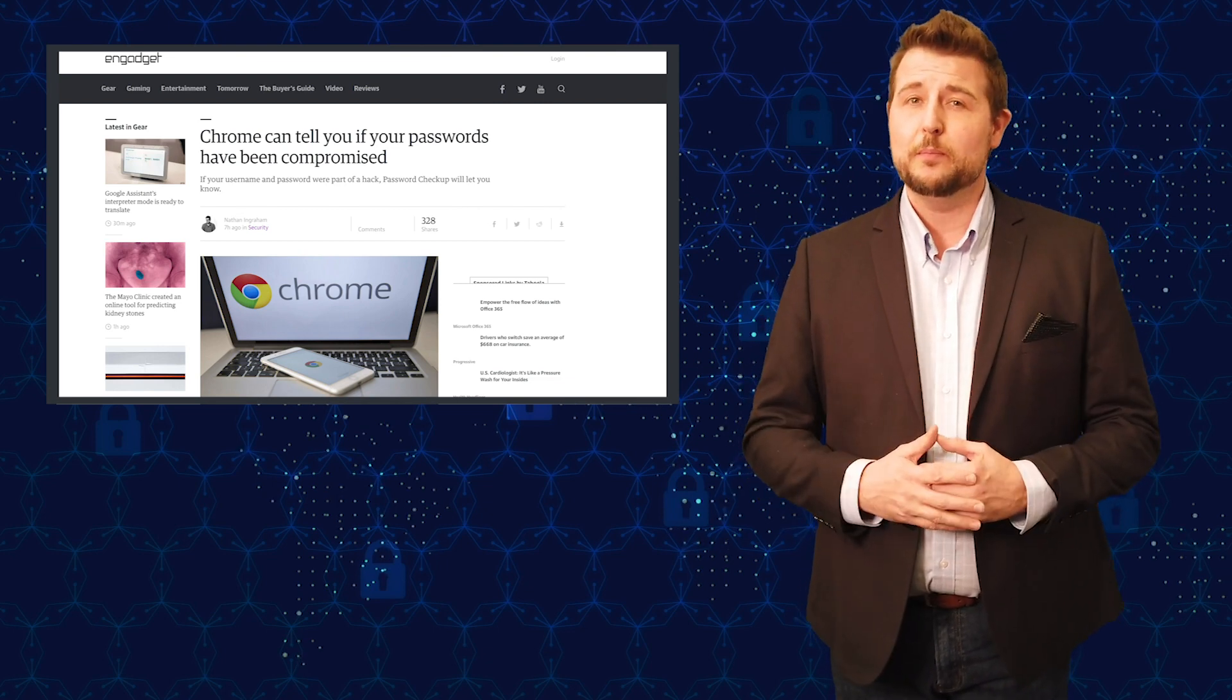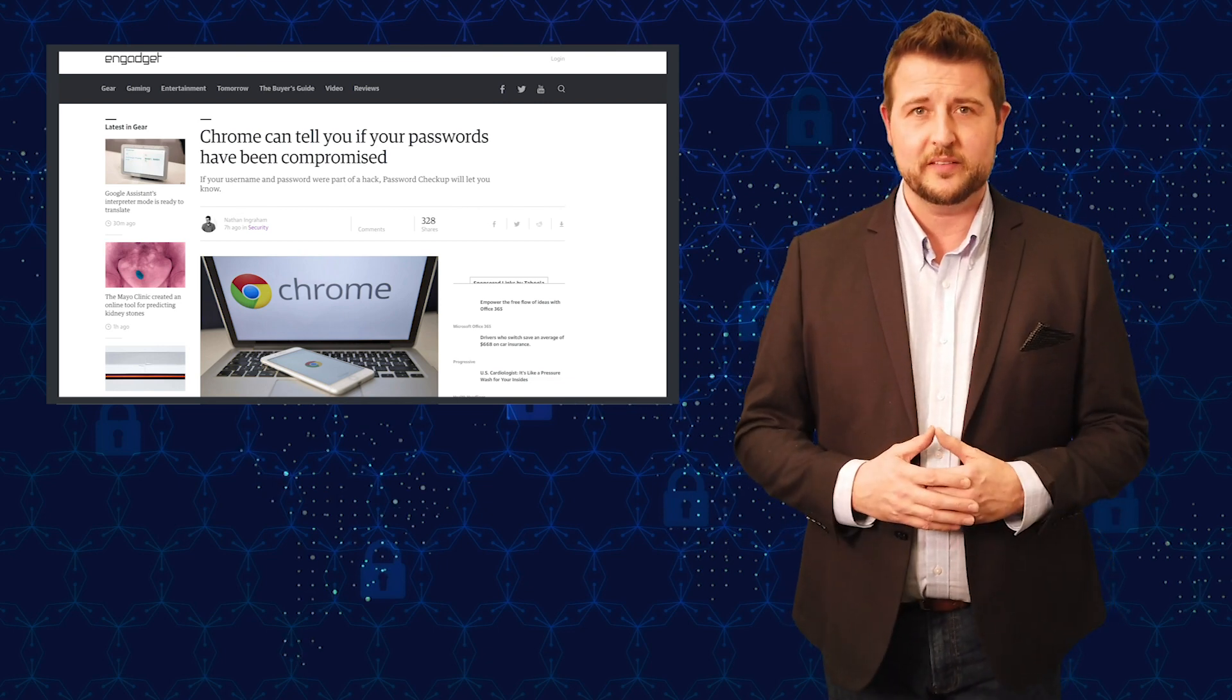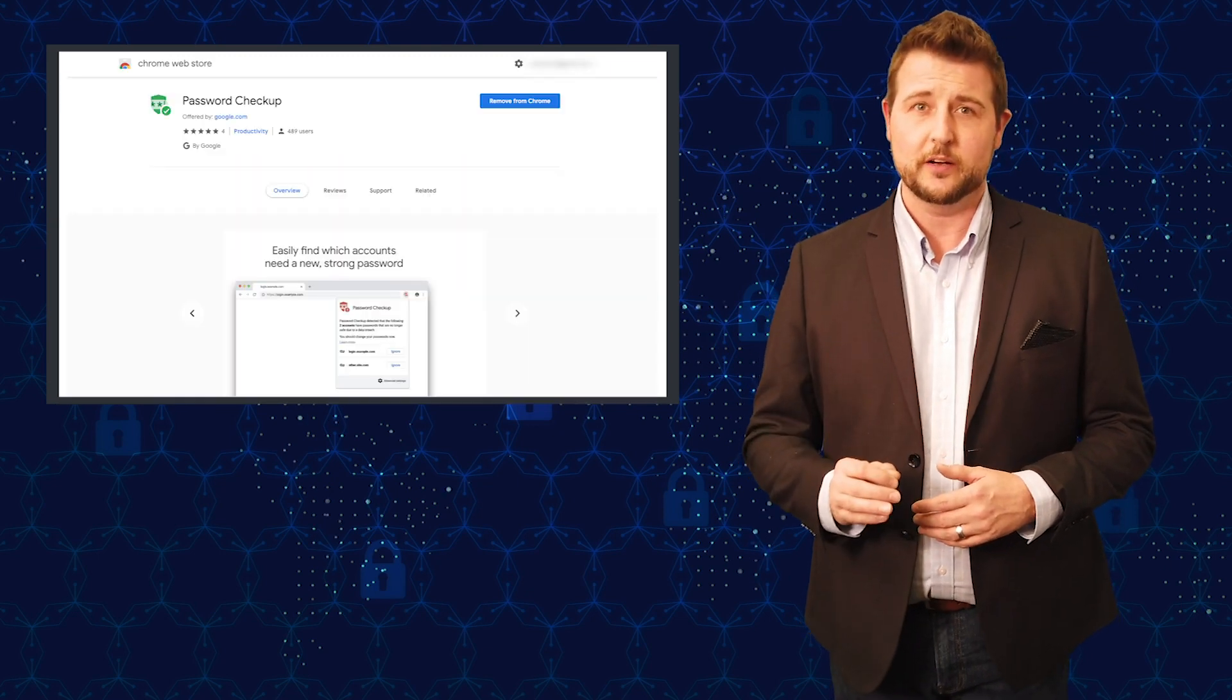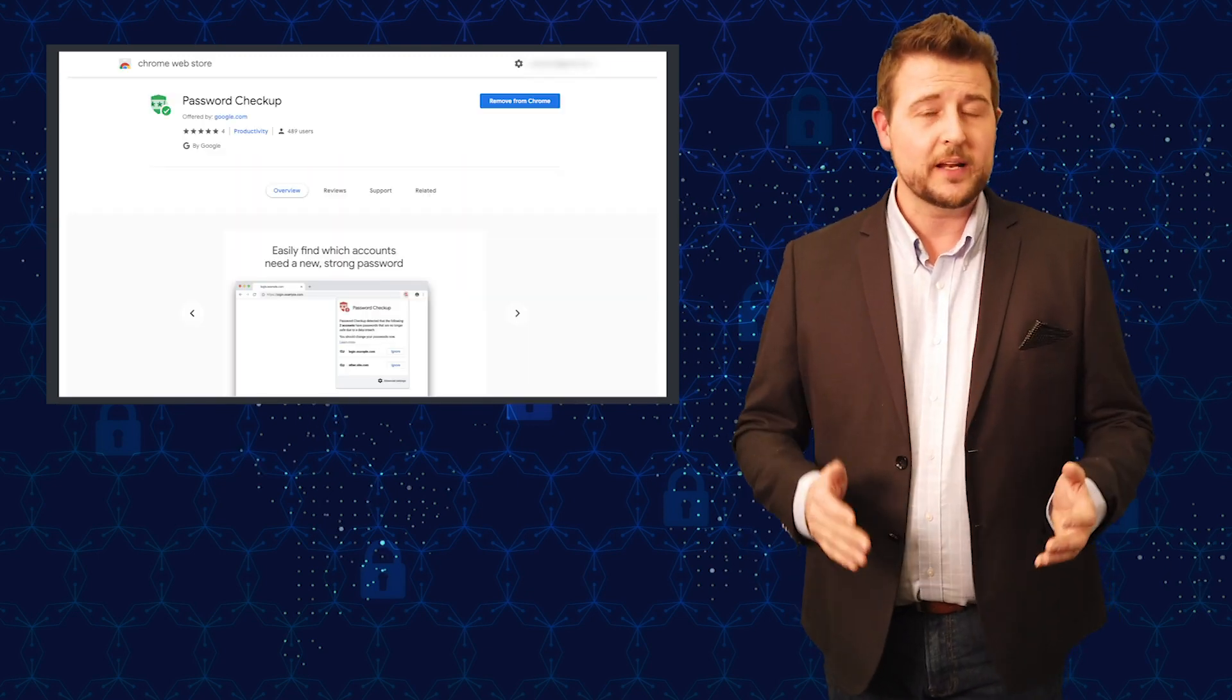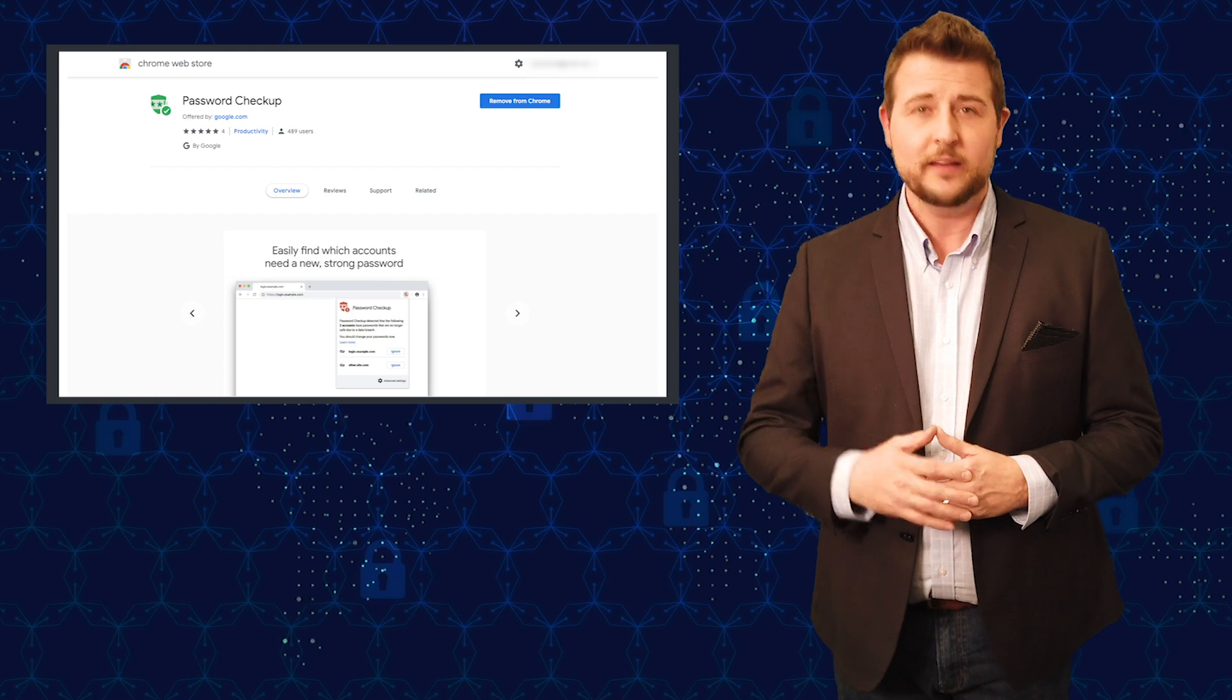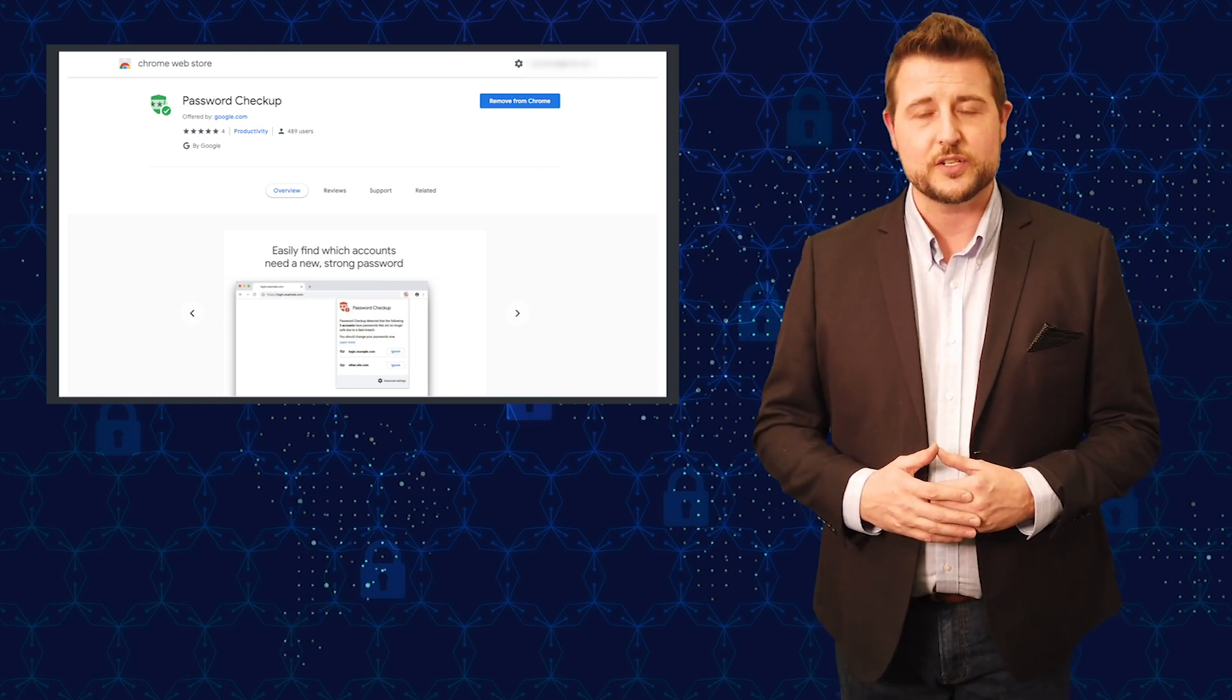Today I want to tell you about a new Google Chrome extension called Password Checker that just came out, and it's something I actually recommend you go out and get if you understand its implications.